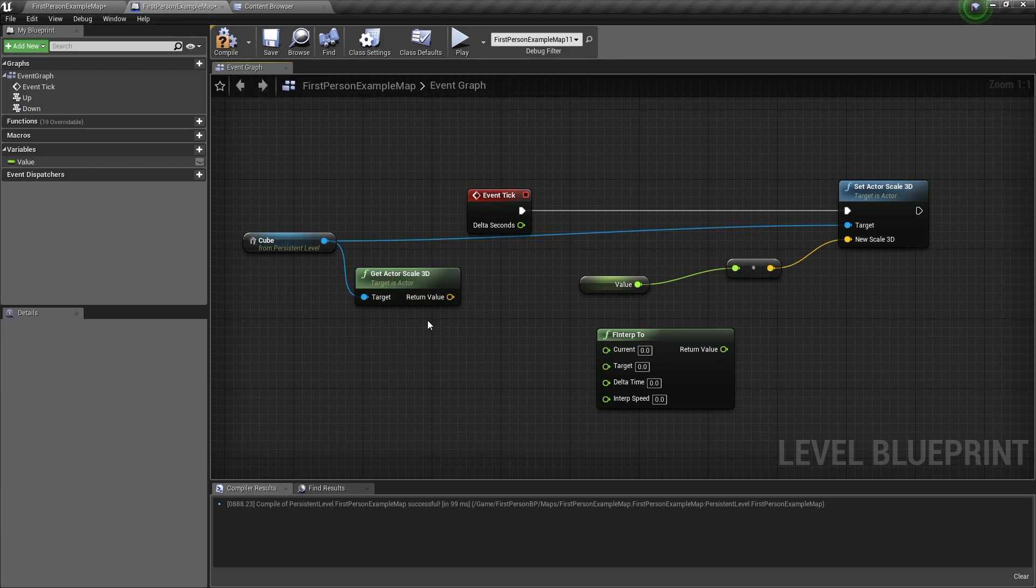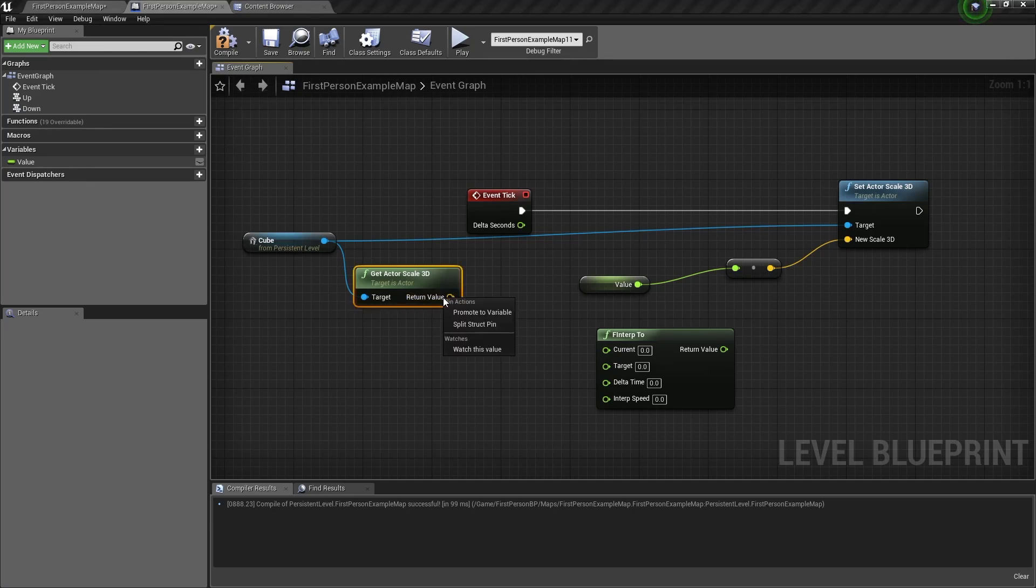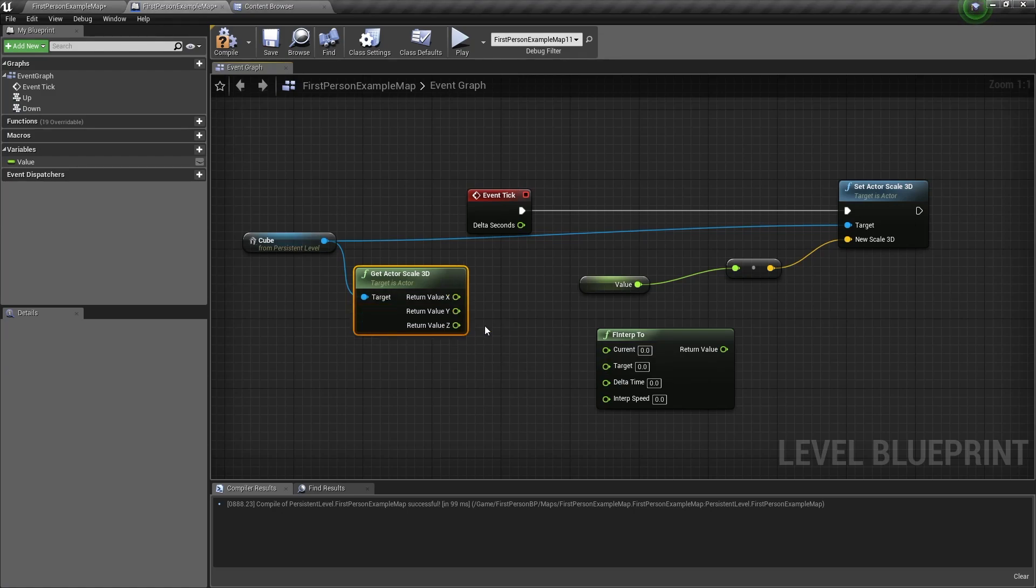Now for a different circumstance, you might want to do it in a different way. But for this tutorial, I will just right click on the return value, click on split struct pin, and I'll connect any pin to the current value.